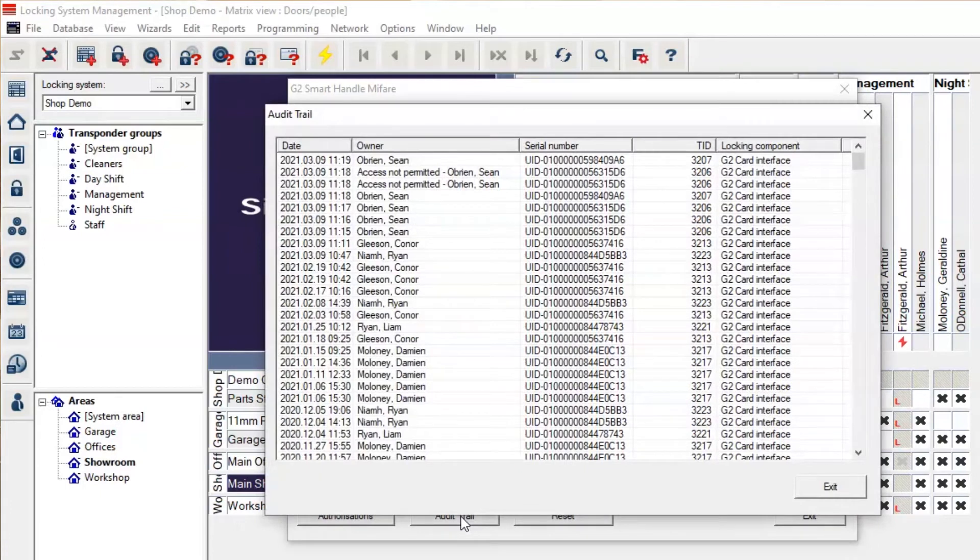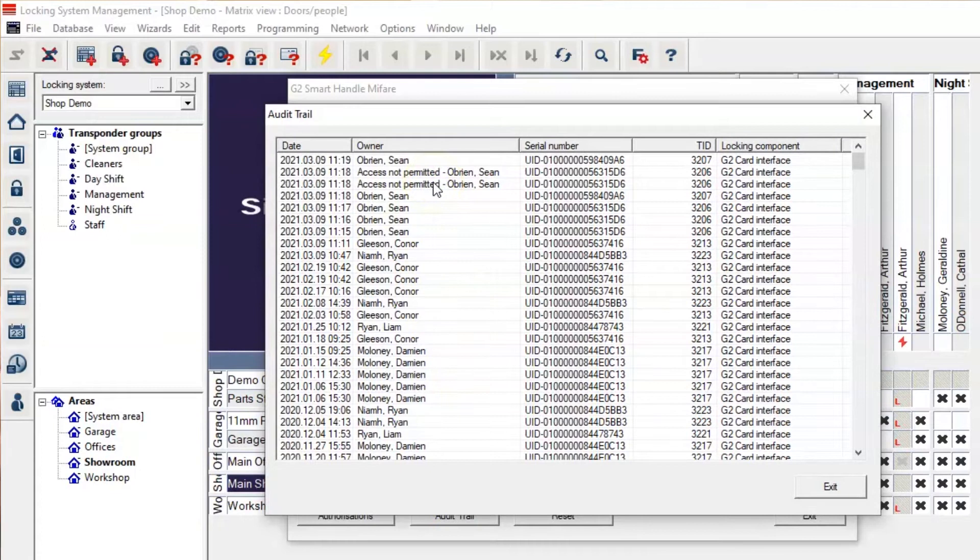Within the software here, you can see how access was not permitted to this Sean O'Brien's card.